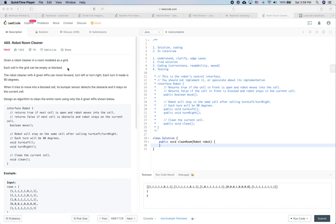LeetCode practice problem: Robot Room Cleaner. There are two goals in this video — the first is to find a solution and do some coding, and the second is to see how we would do in a real interview. Let's get started.